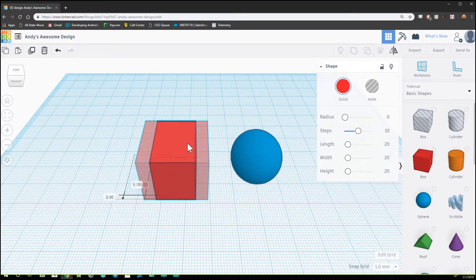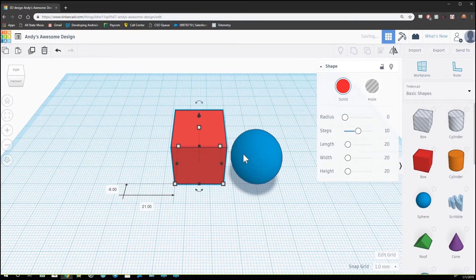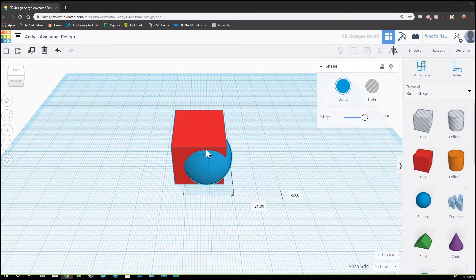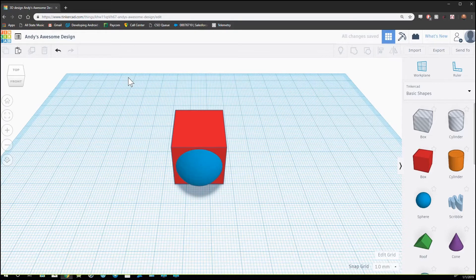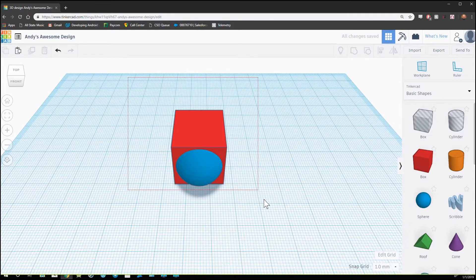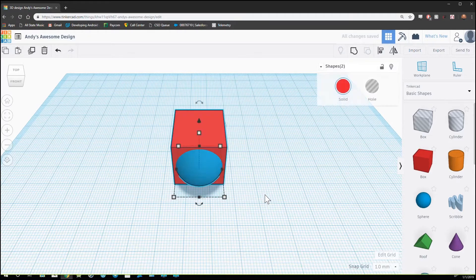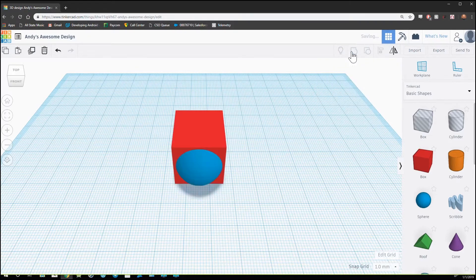And to combine them again, I'm going to drag, select the objects, and group.